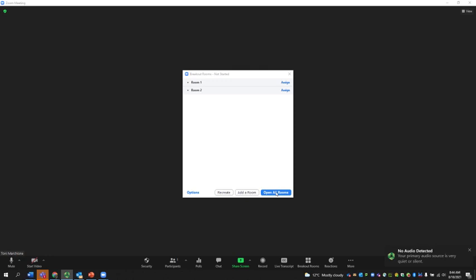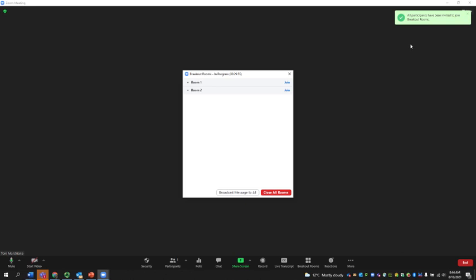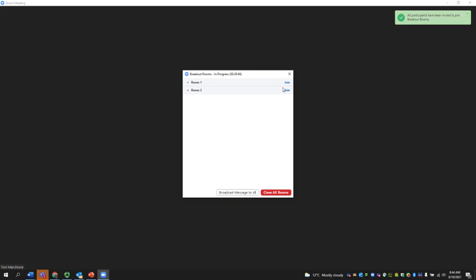Once breakout rooms have been started, you get the message that all participants have been invited to join the breakout rooms. You as the host and the co-host can join any room that's been opened.